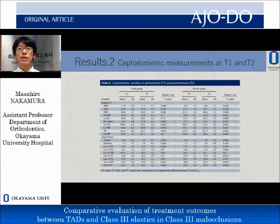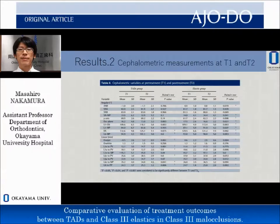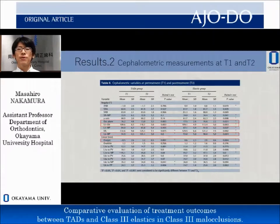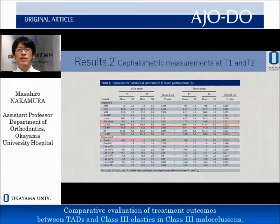The mean changes and standard deviations in the cephalometric measurements from T1 to T2 are shown. In the TADS group, correction of overjet, upper incisor proclination, lower molar tip-back, and decreased occlusal plane angle were observed.